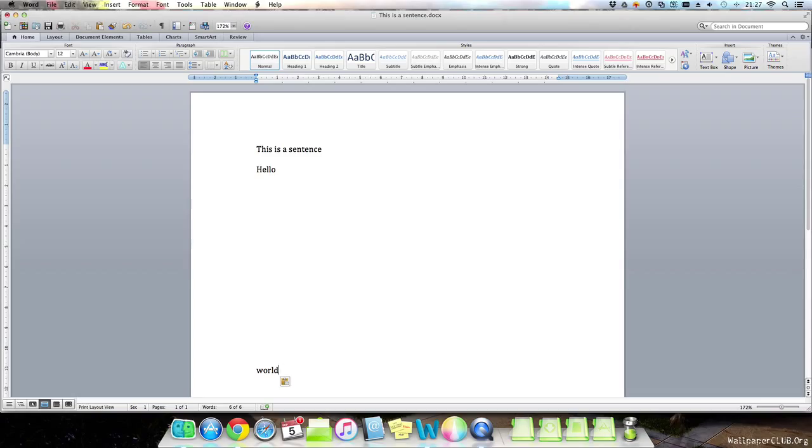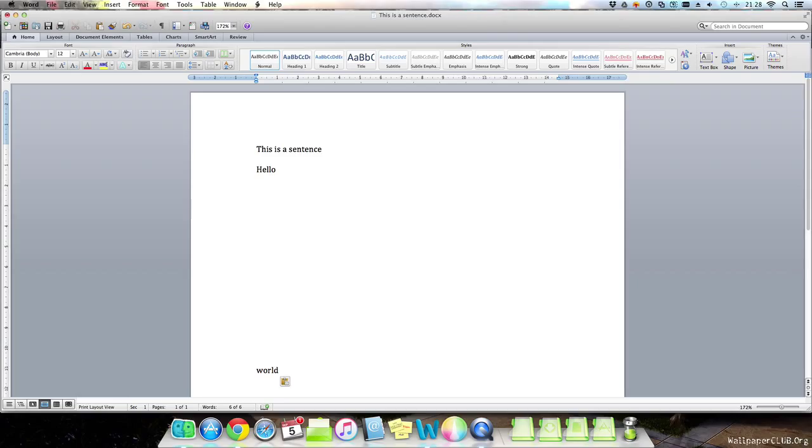Next, we have the command C shortcut, which copies things. This works in the Finder as well for copying files and folders and stuff. So first highlight the text that you want.